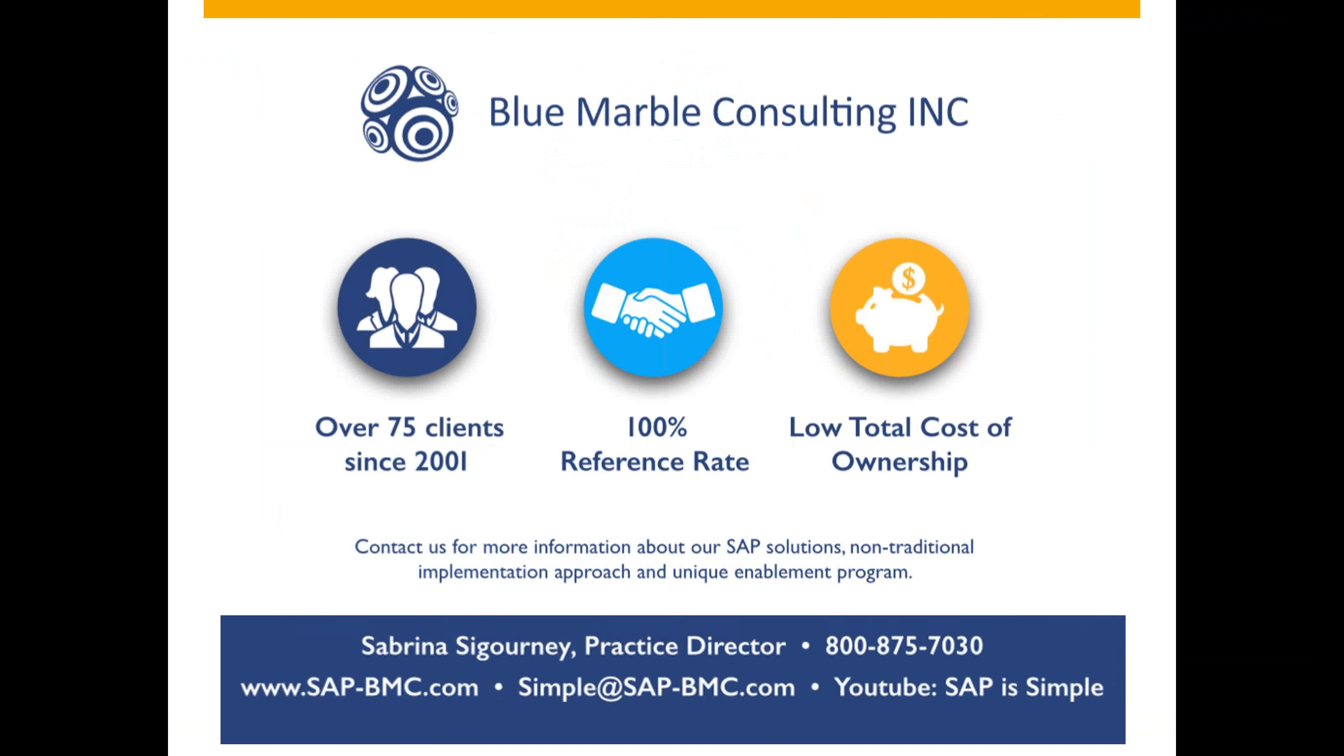Blue Marble has enabled over 70 clients onto the SAP solutions since 2001. From that time, we have 100% reference rate. Ask us about the low cost of ownership for your solution today.